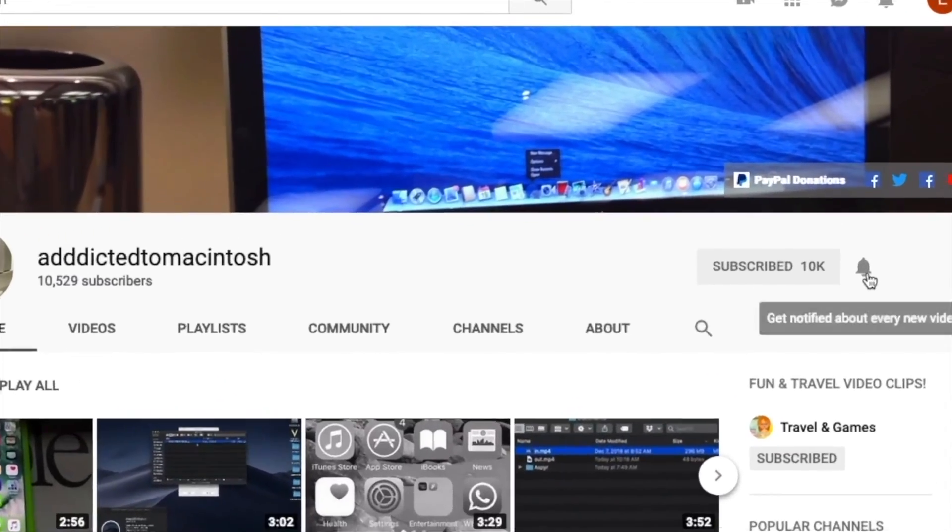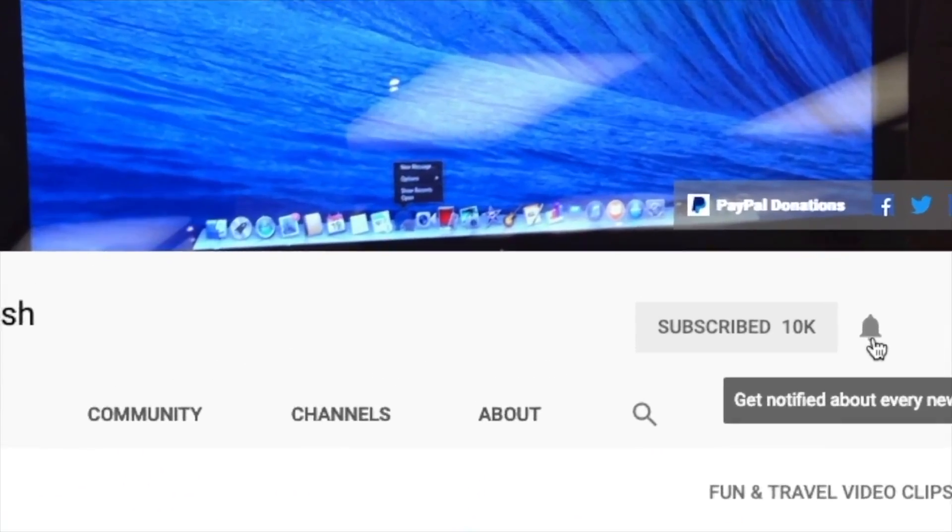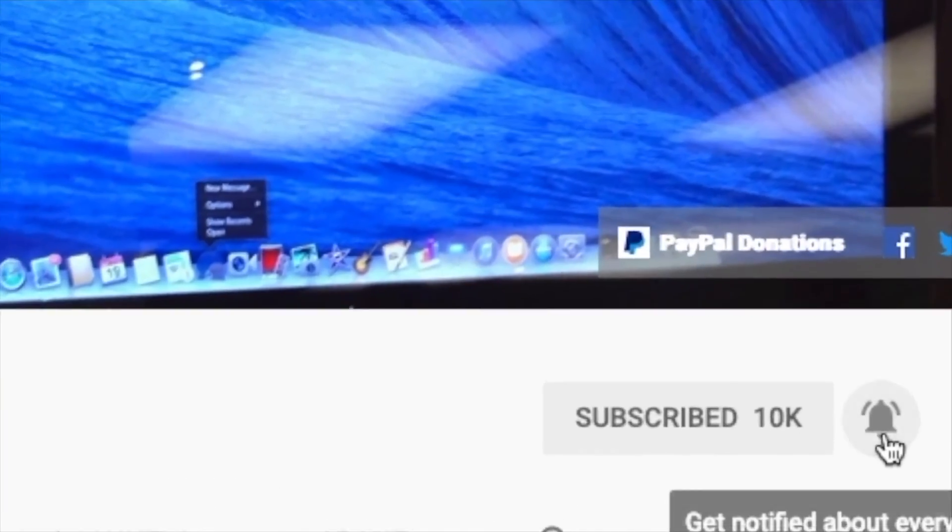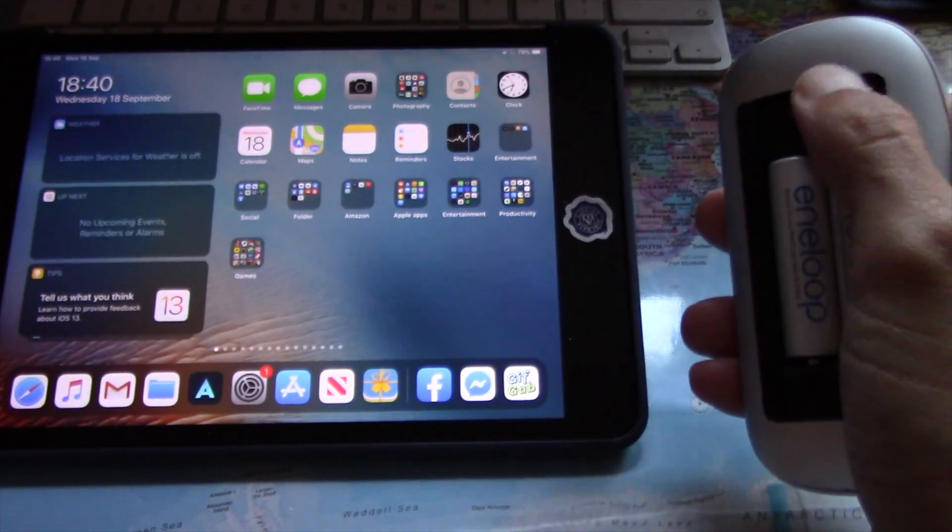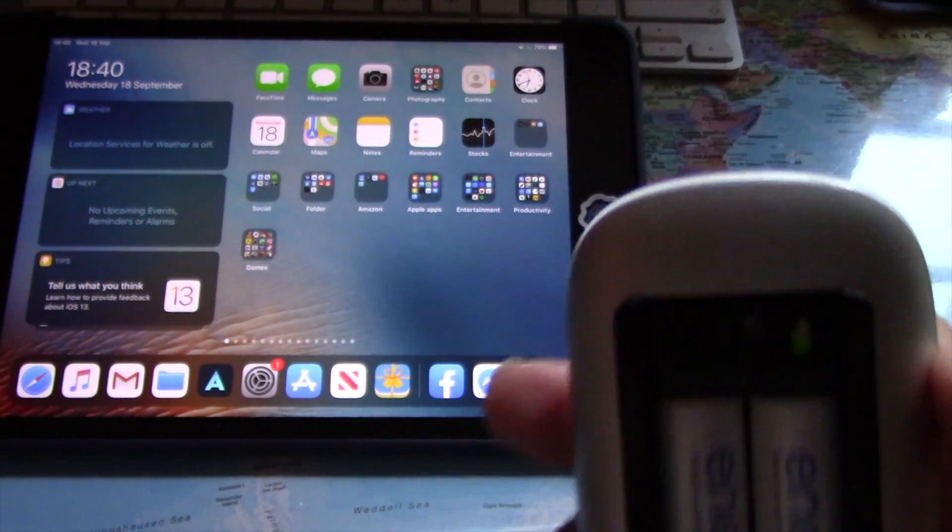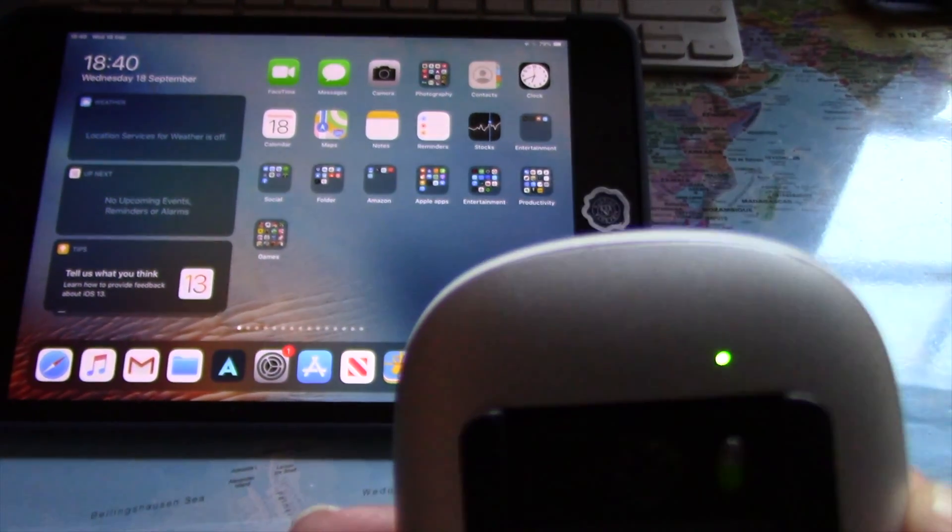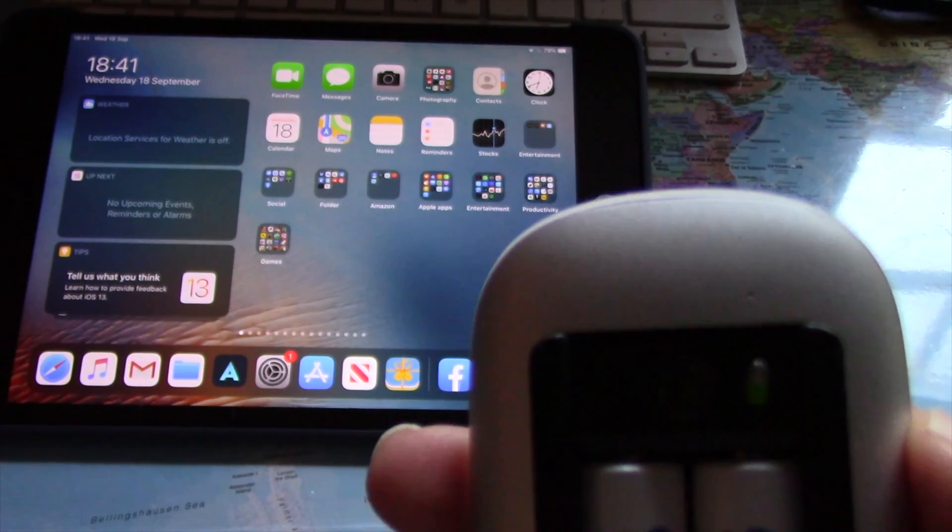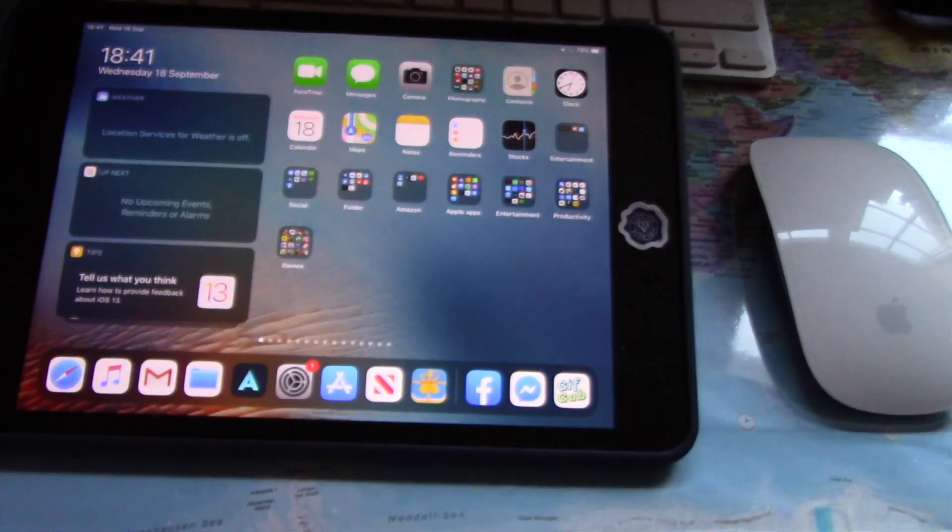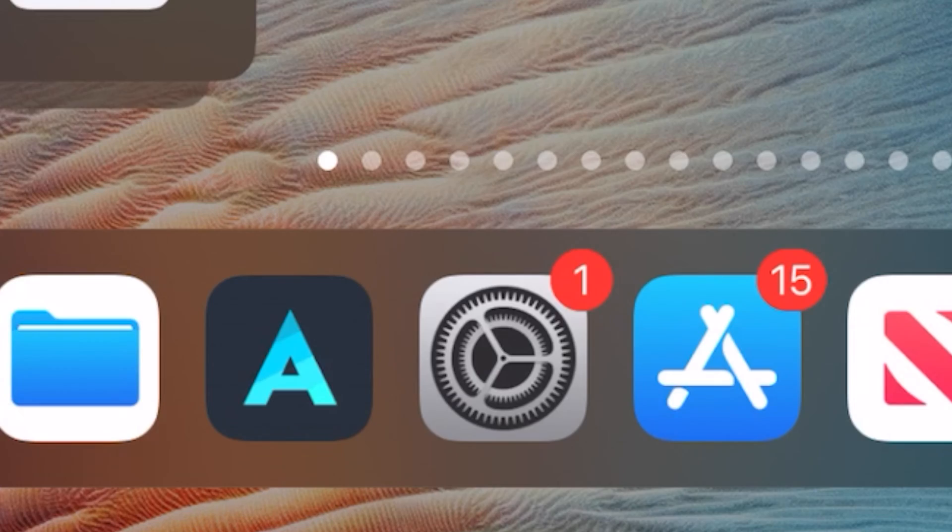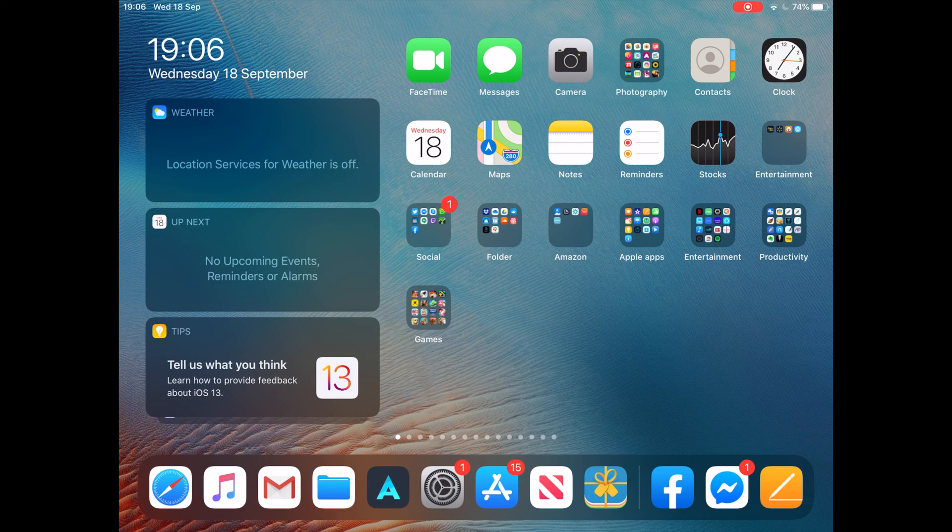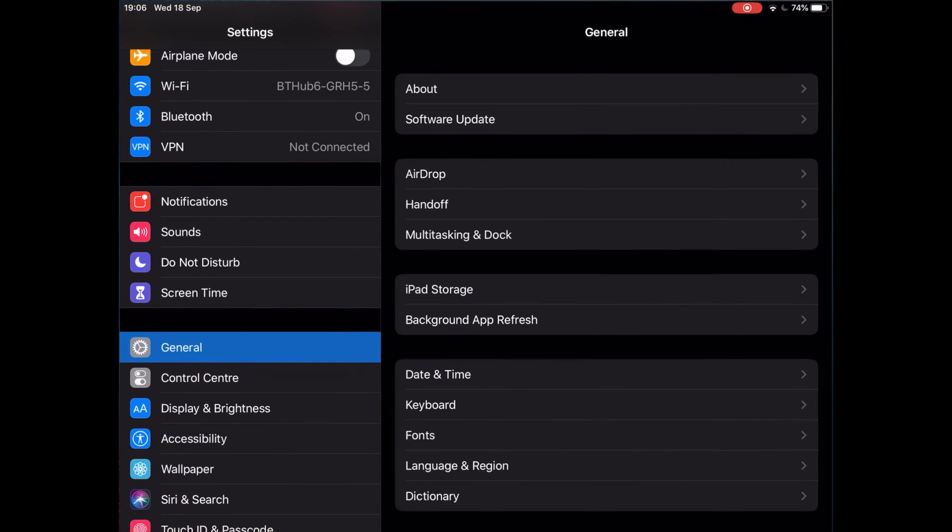Subscribe and stay informed, Addicted to Macintosh. Hi, I will show you how to connect a wireless mouse on an iPad with iPadOS 13. This method works with any wireless mouse, not just Apple's Magic Mouse. Go to System Settings.